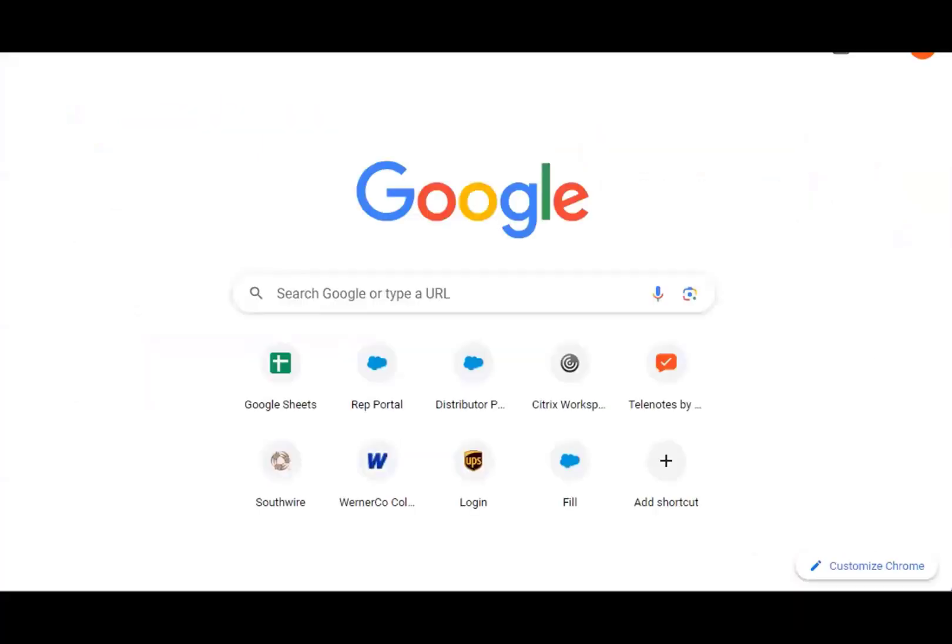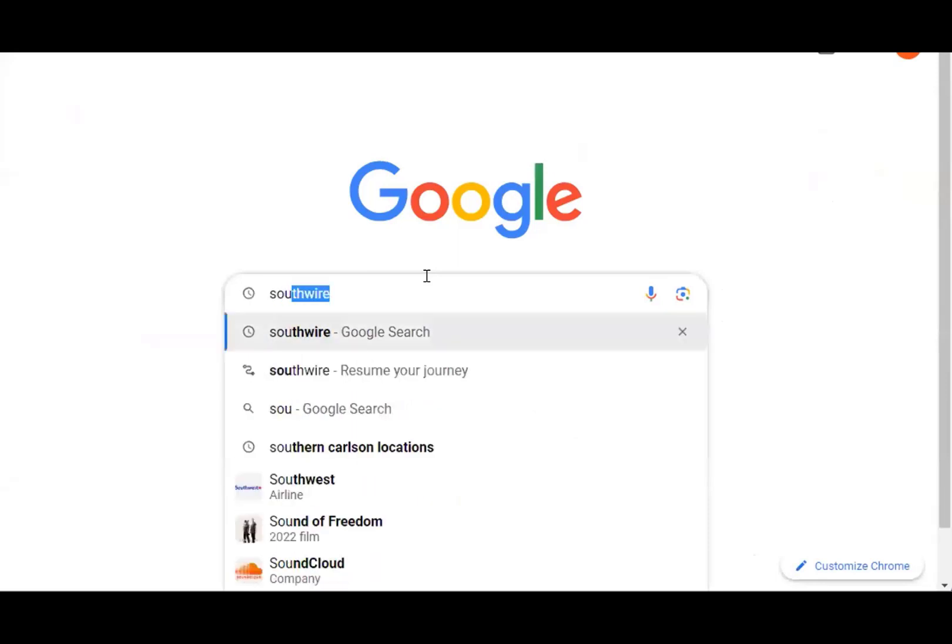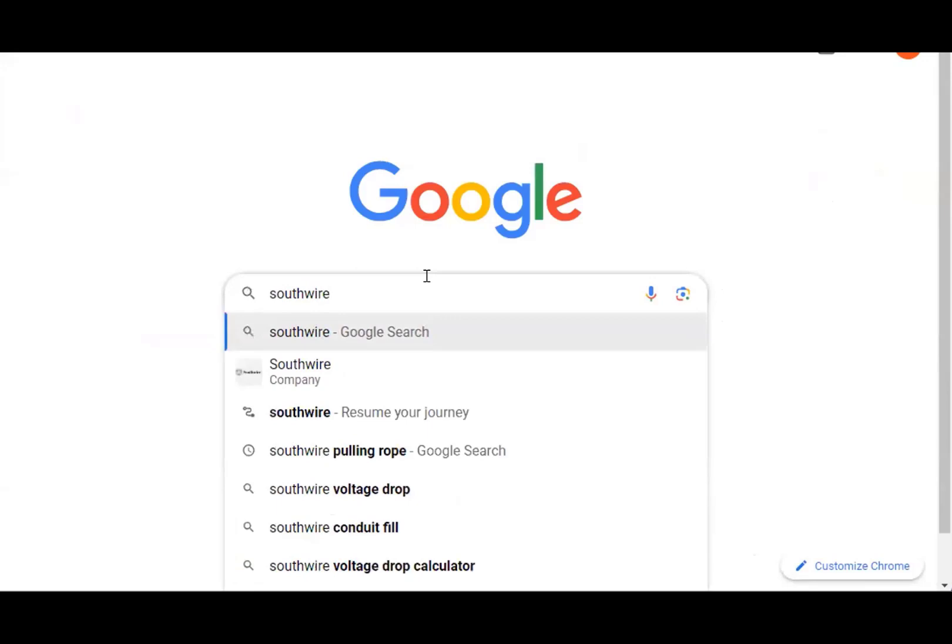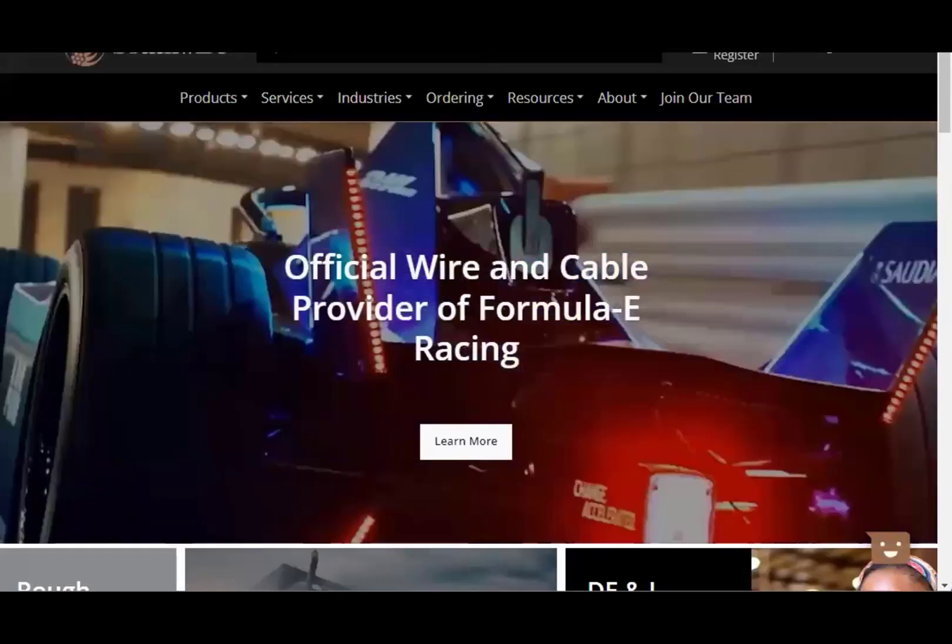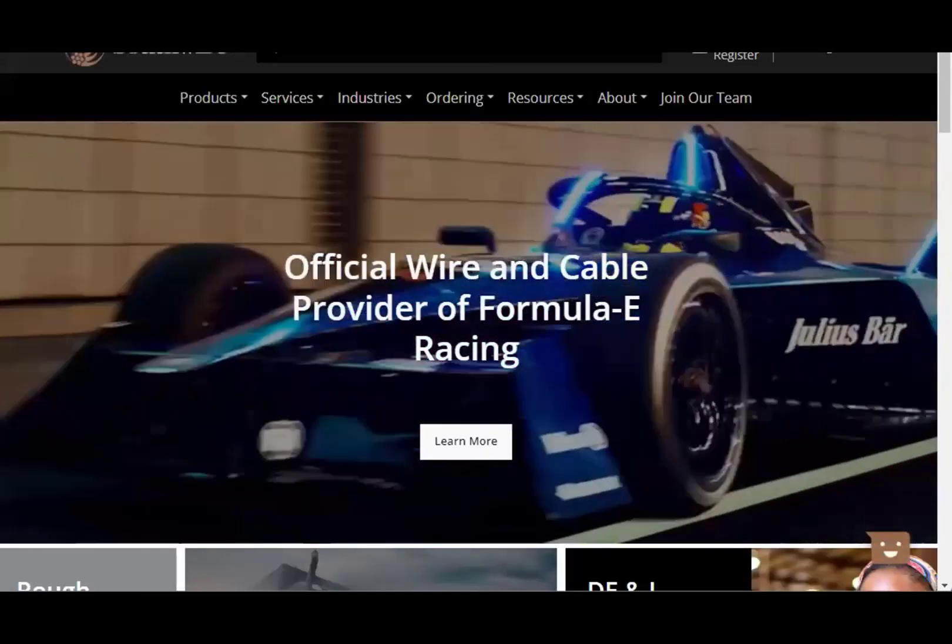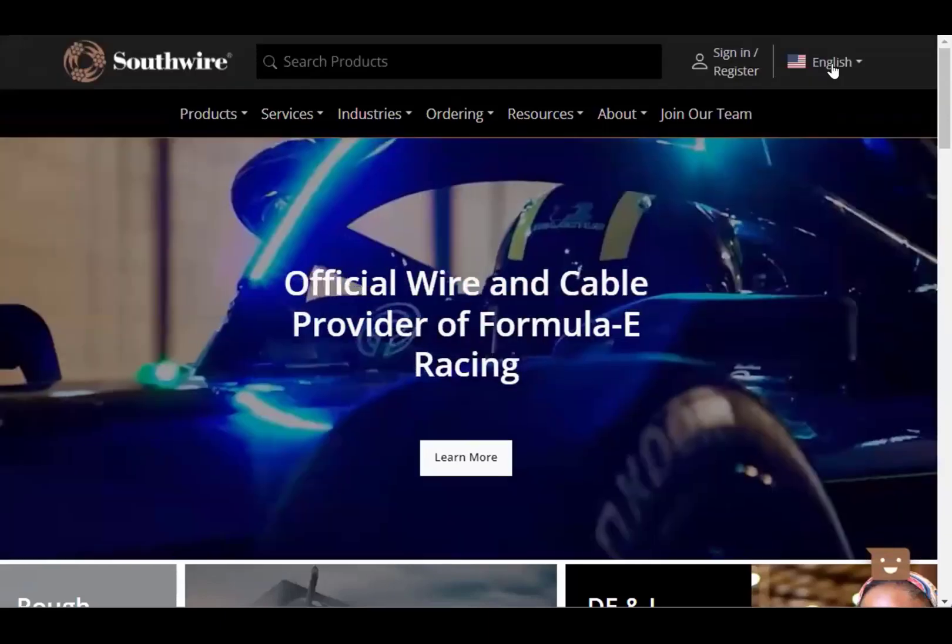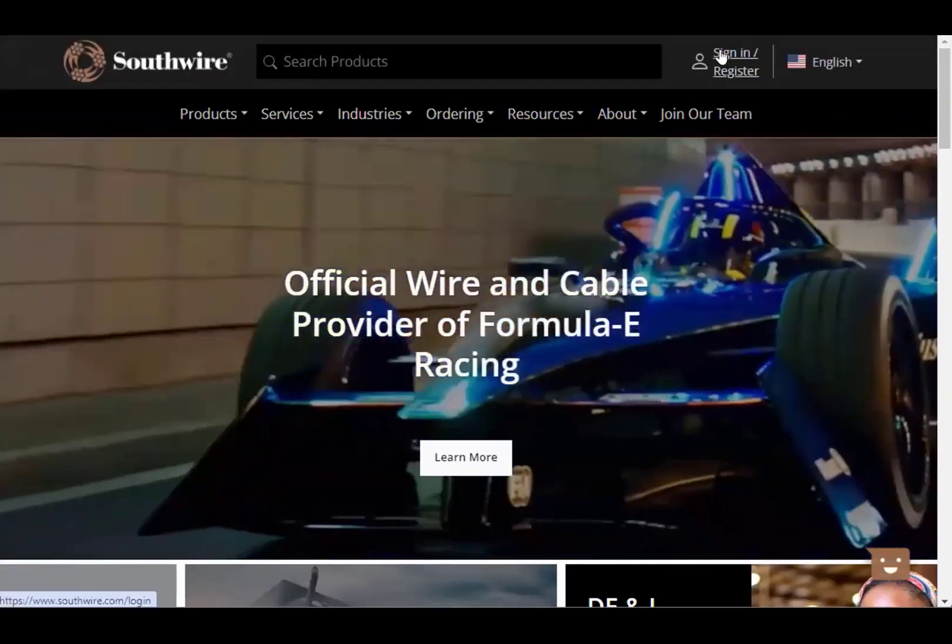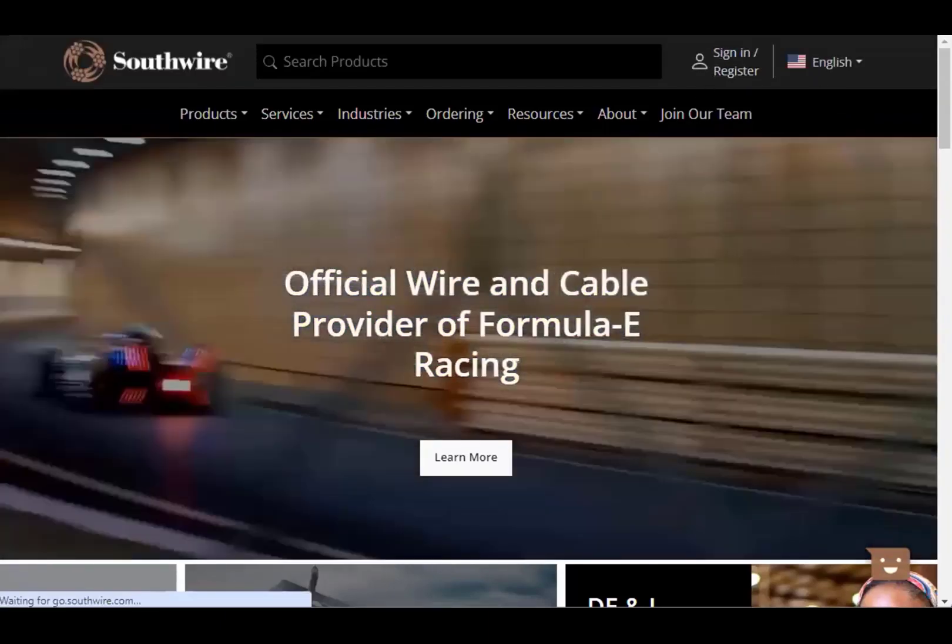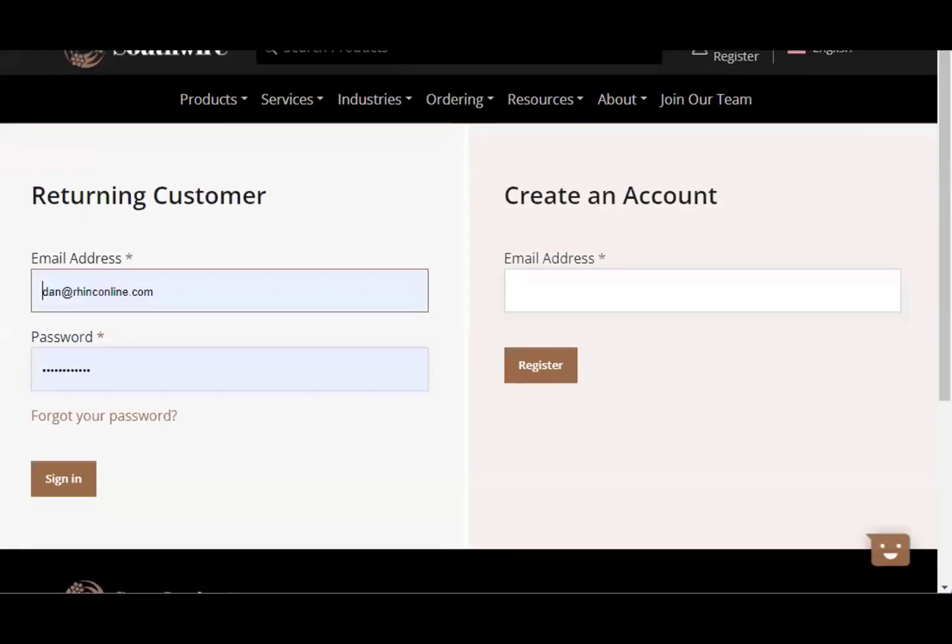I think you guys can see my screen here. I usually just access, I've got a bookmark, but you can access this just by getting to Southwire, just Googling Southwire, click on the link there. And if you go right to the top, there we go, there's a little sign in register button here. If you just click that right from the Southwire website, you'll get to this screen.